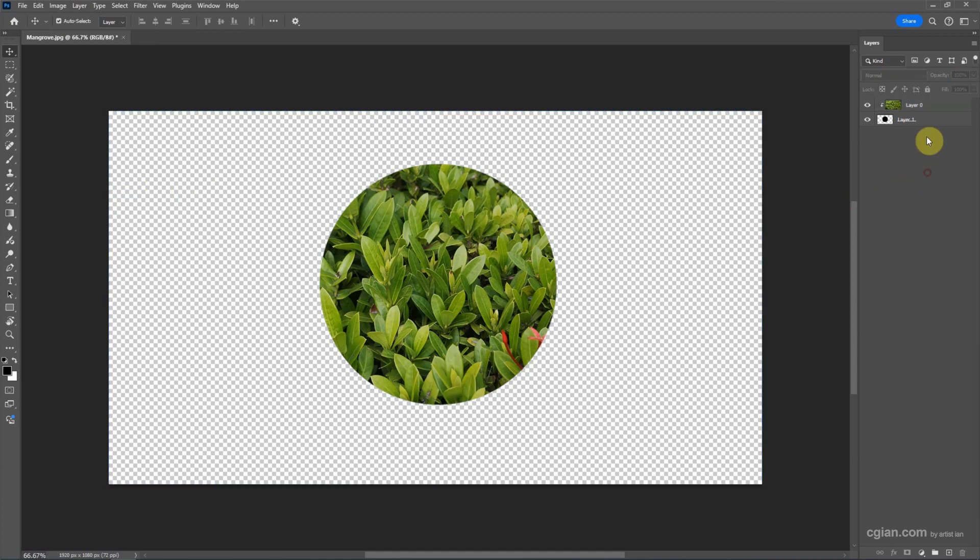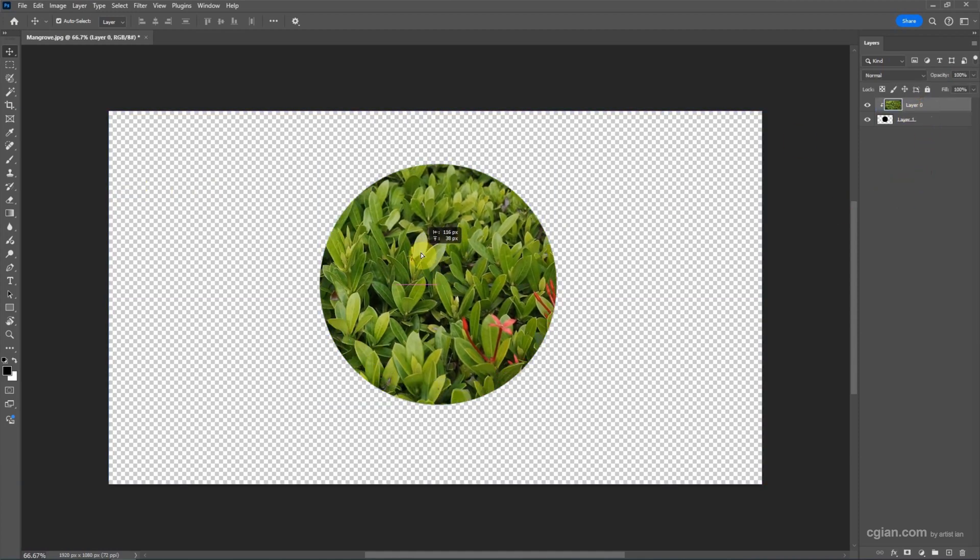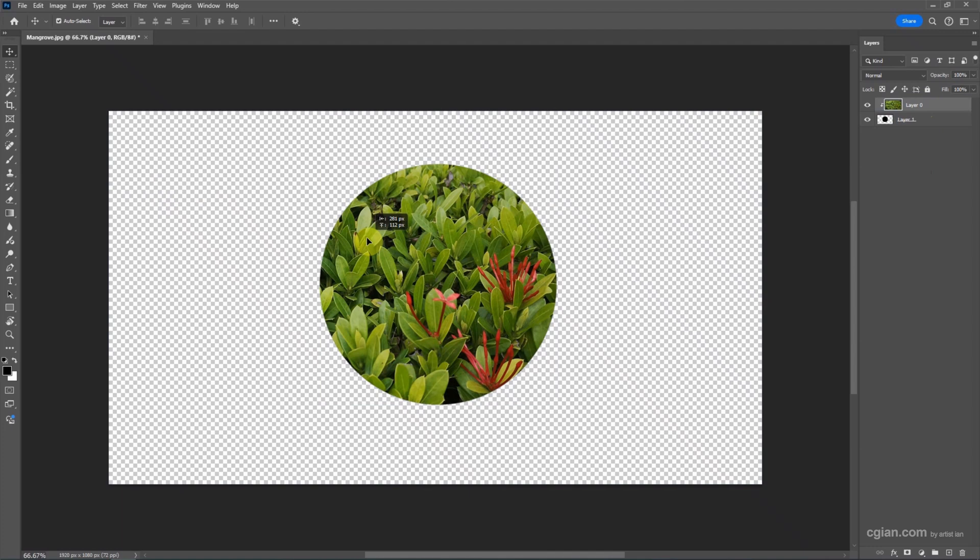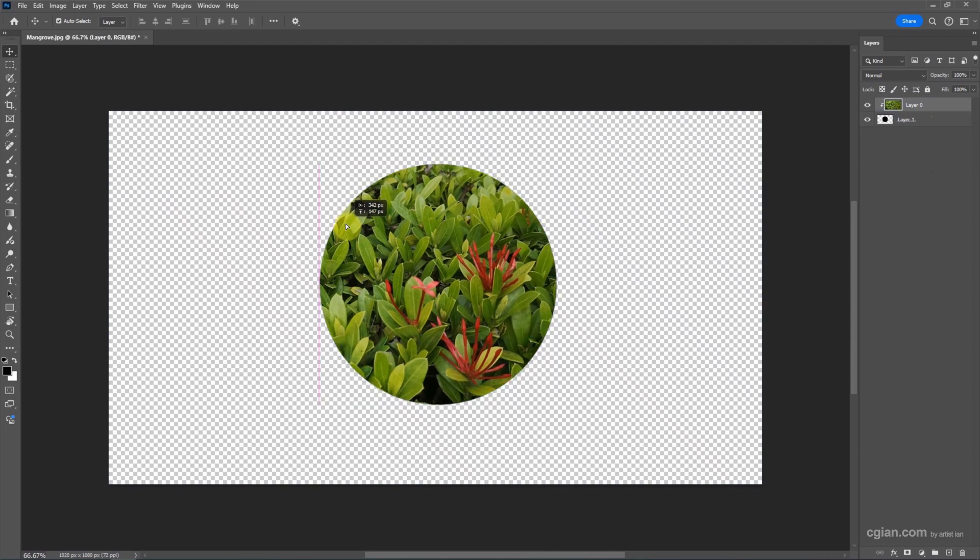Now we can move the image so we can see the different positioning of the image.